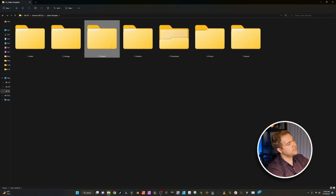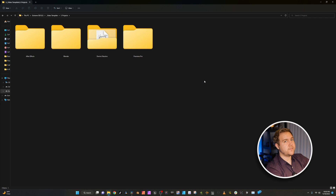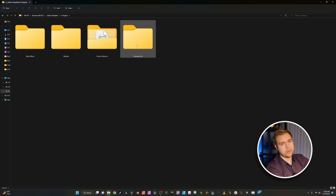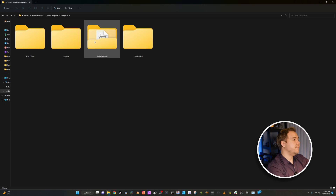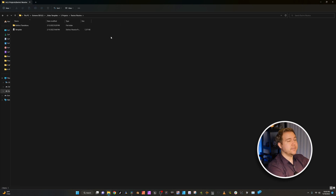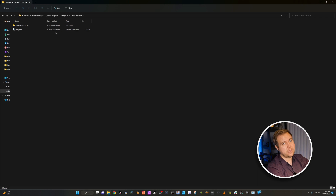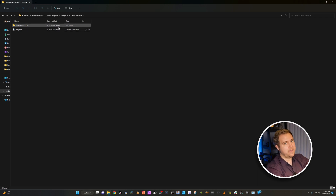Projects — this is organized within the types of programs that I work in: After Effects, Blender, DaVinci Resolve, and Premiere Pro. And in DaVinci, because it's my favorite, I actually have a template project that I keep in here at all times, so I can just open it up and have everything that I need.